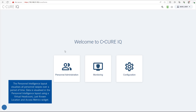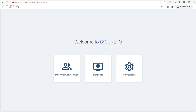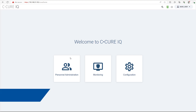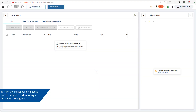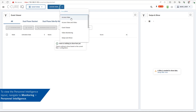The Personnel Intelligence layout visualizes all personnel swipes over a period of time. Data is visualized using a virtual headcount, last known location, and access metrics widget. To view the Personnel Intelligence layout, navigate to Monitoring, Personnel Intelligence.